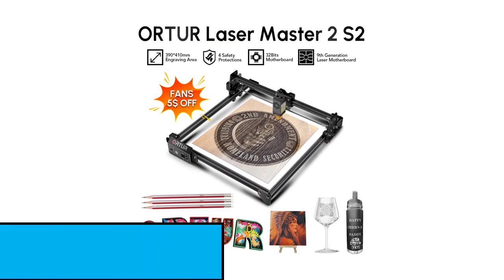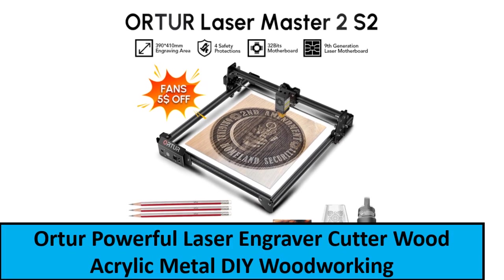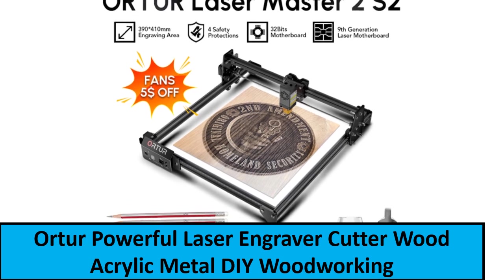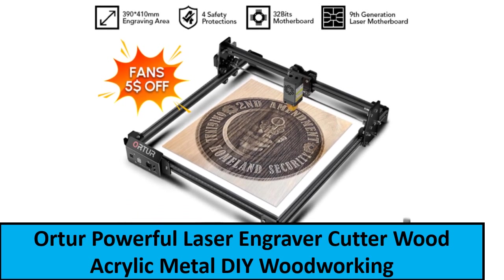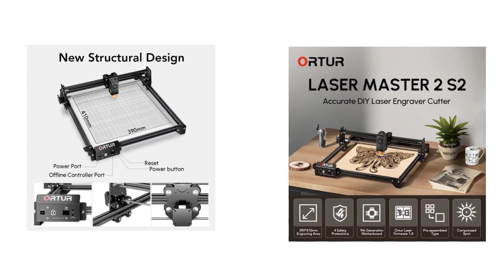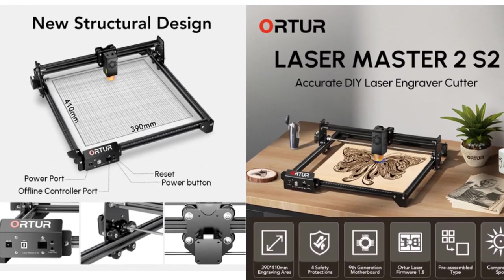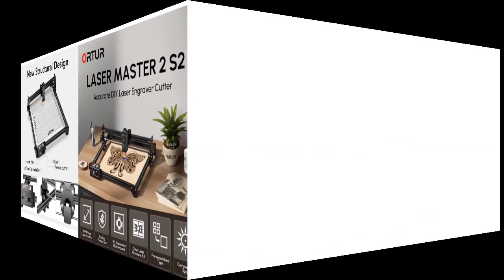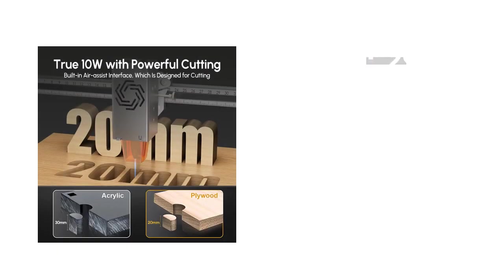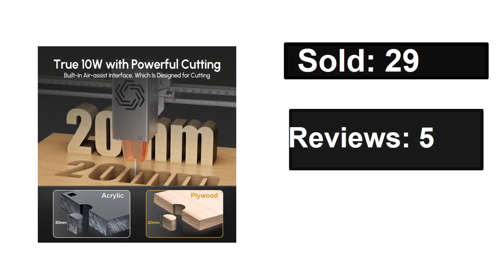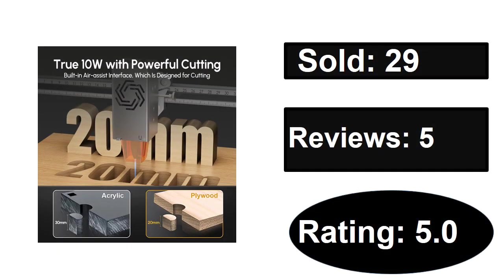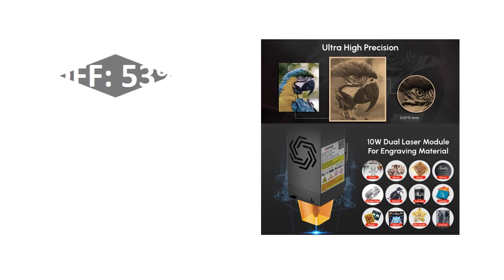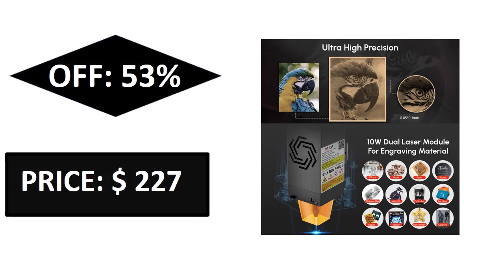At number one. Sold, reviews, rating. Extra percent off, price.